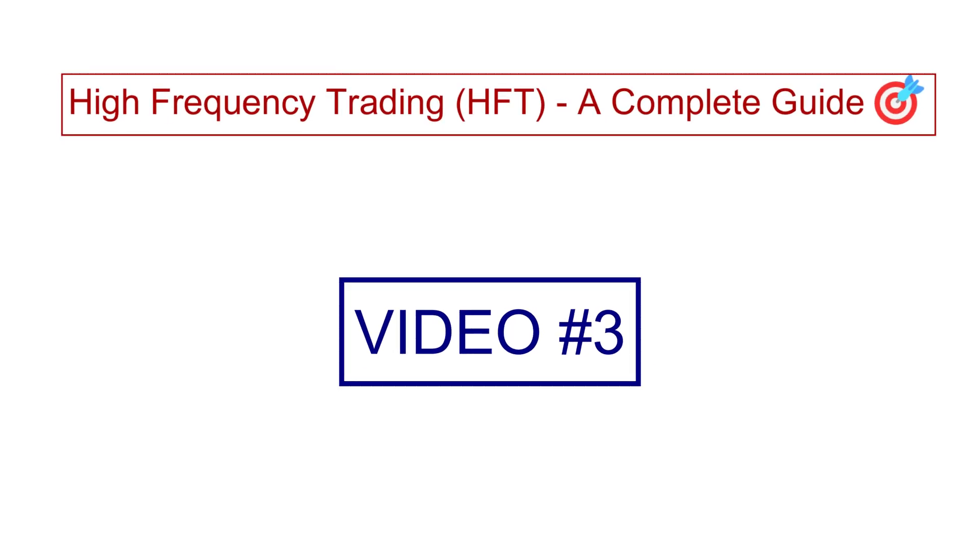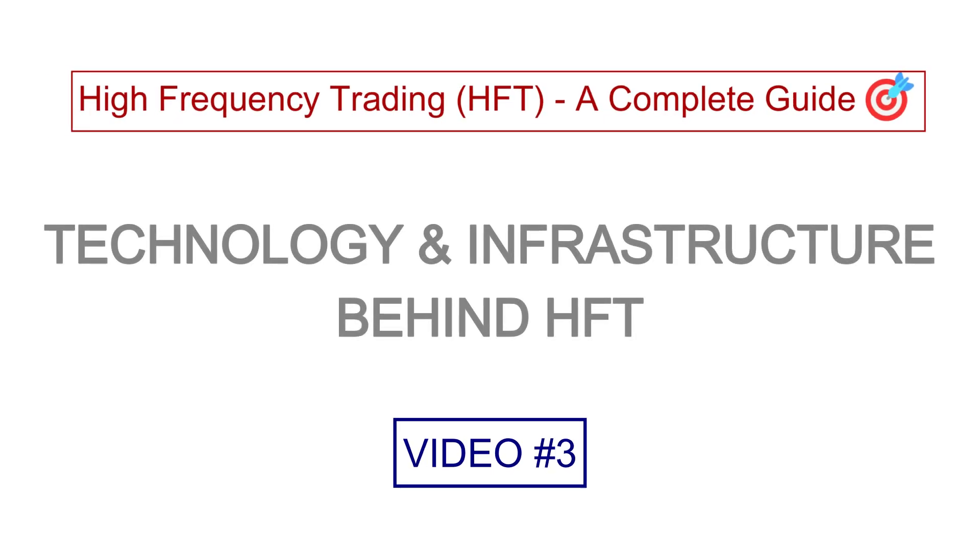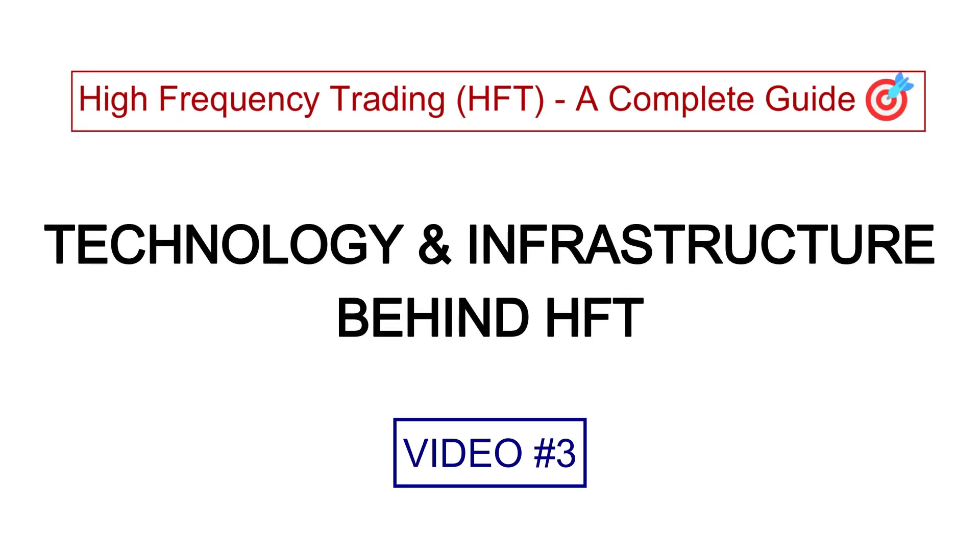Hello and welcome back to High Frequency Trading, a complete guide. If you have been following this series, you already know what HFT is and how it works. In this third episode, we are diving deeper into the core infrastructure, technology and systems that make high frequency trading possible.